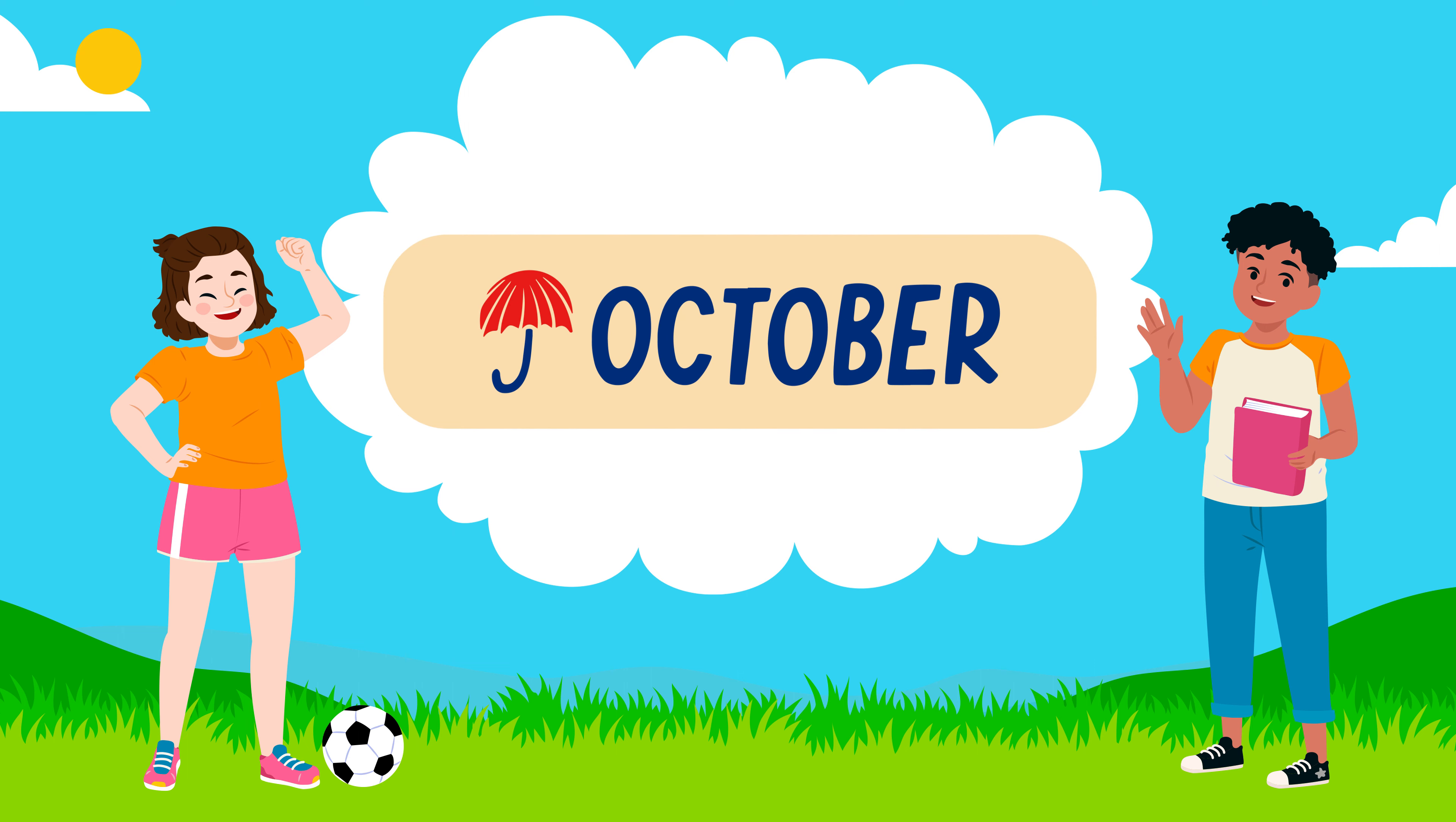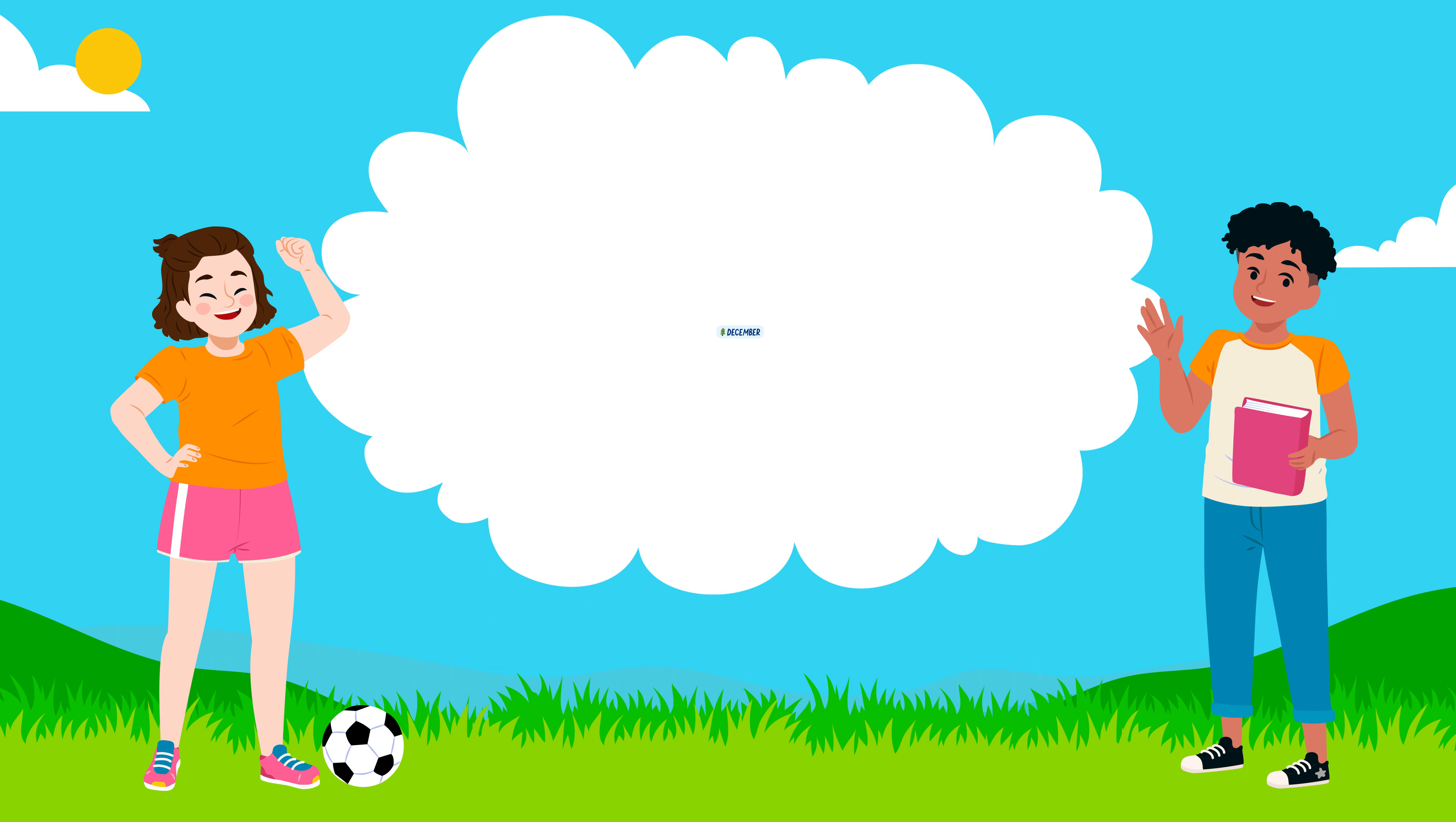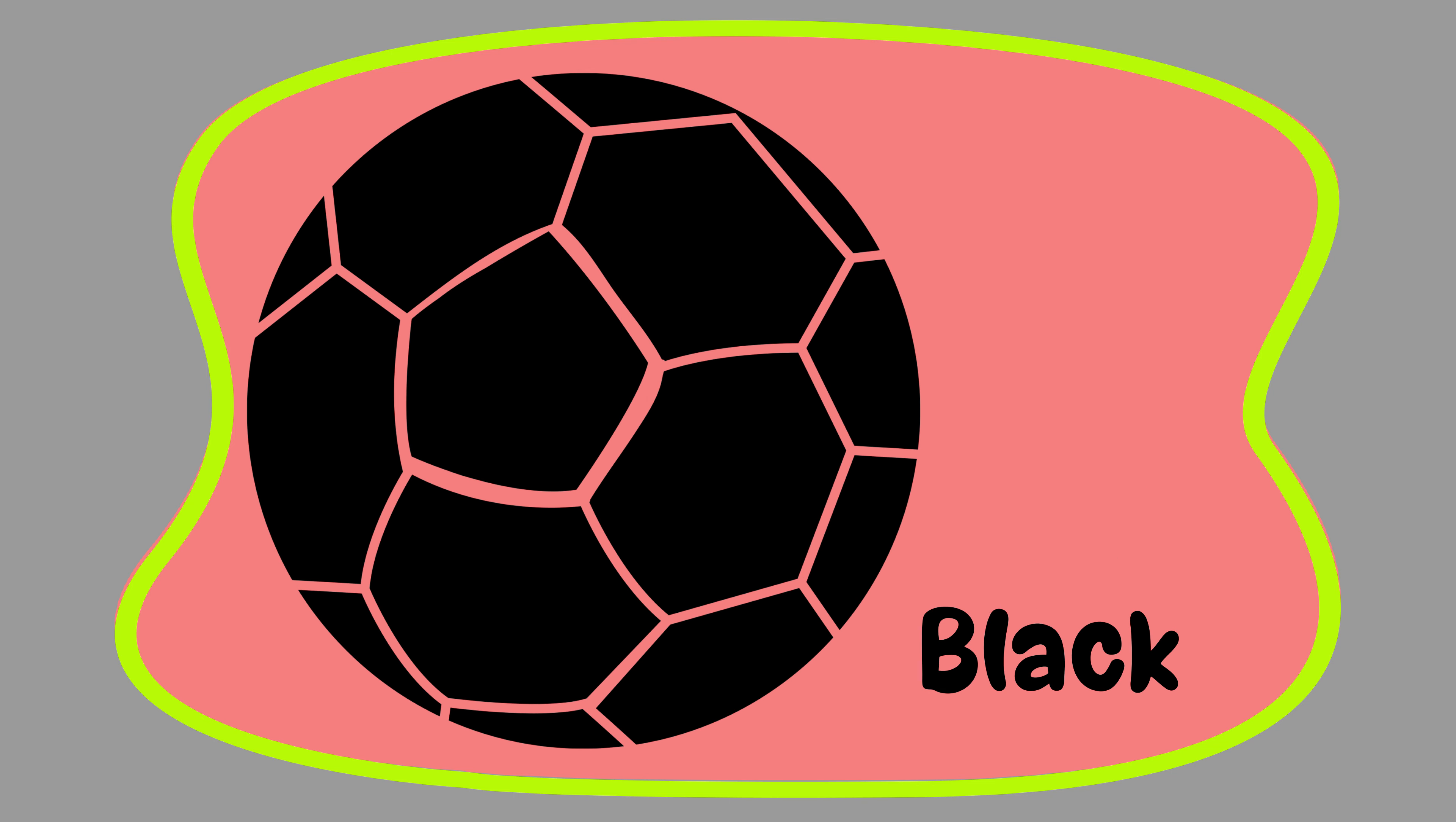October: O-C-T-O-B-E-R, October. November: N-O-V-E-M-B-E-R, November. December: D-E-C-E-M-B-E-R, December.